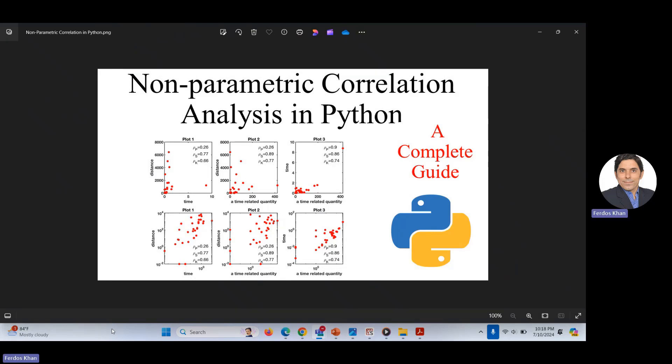Hello guys. In this video I would like to explain about non-parametric correlation analysis in Python. In the previous video, we discussed about linear correlation analysis in Python, and we discussed about different situations — positive correlation, perfectly positive correlation, perfectly negative correlation, moderate positive and negative correlation, and no correlation. The link to that video is given in the description of this video.